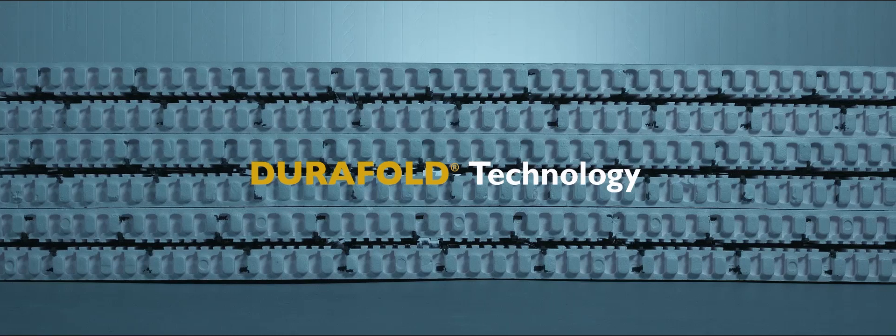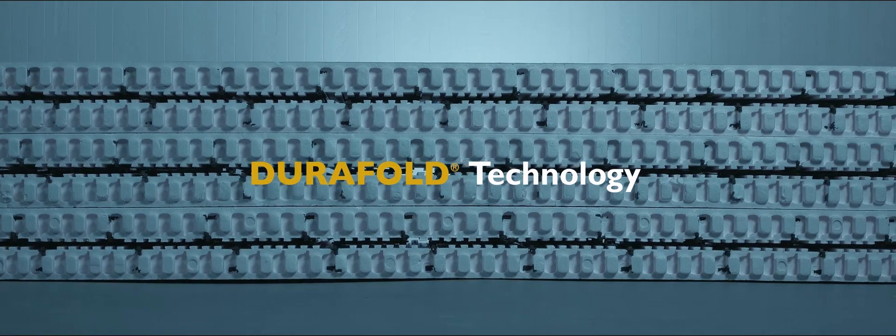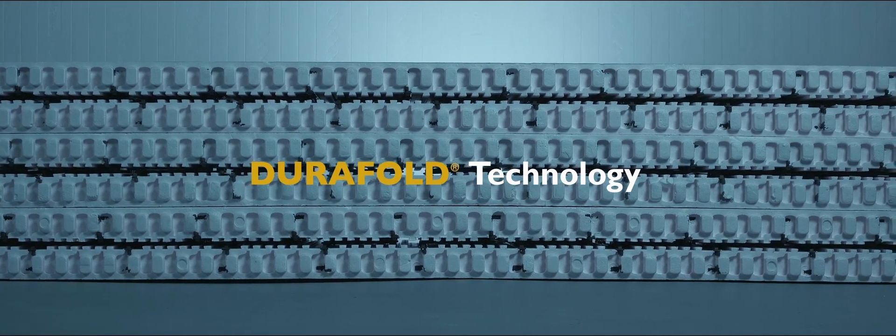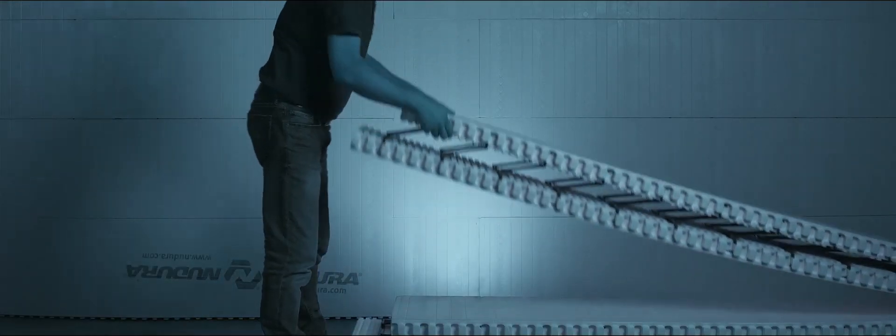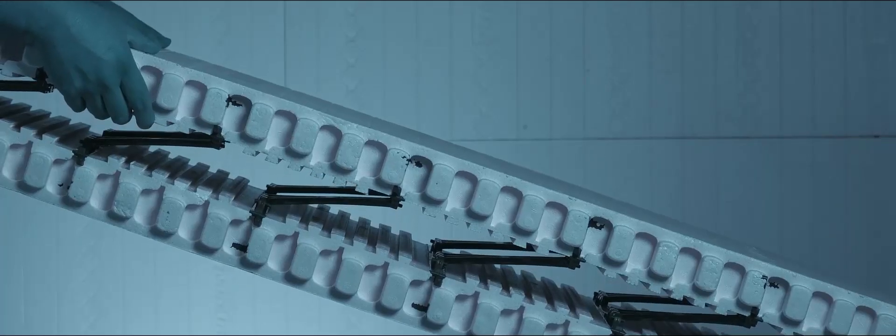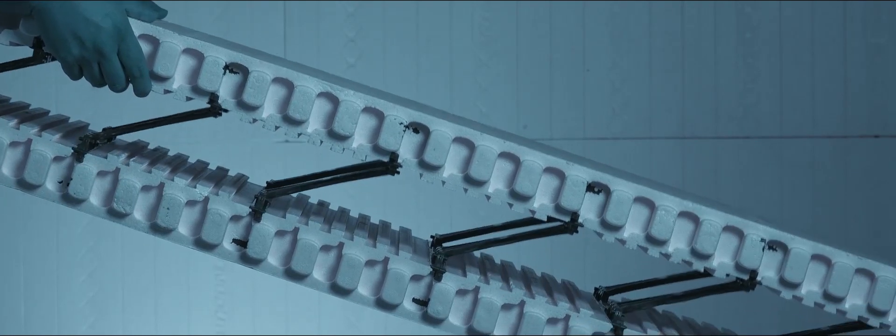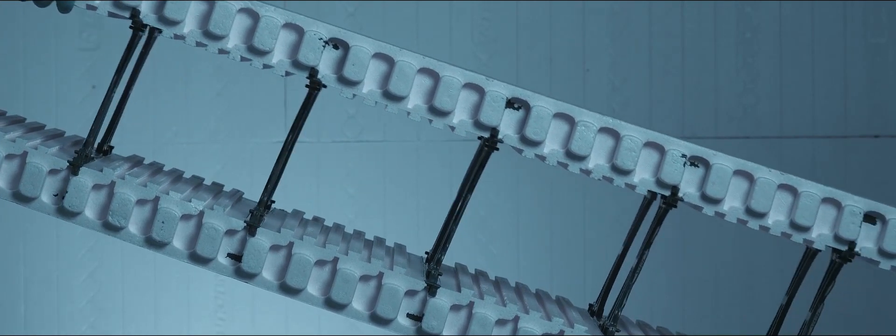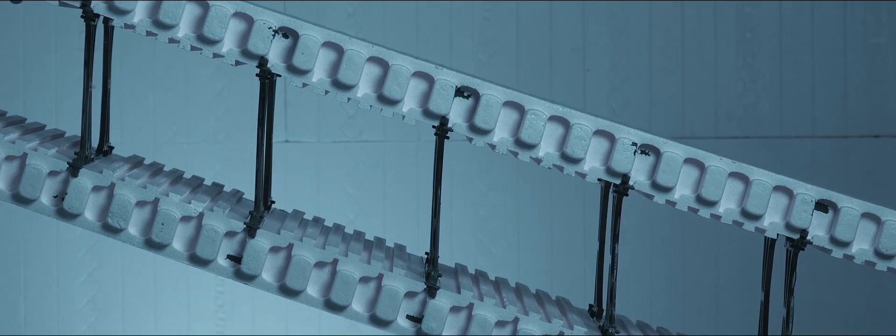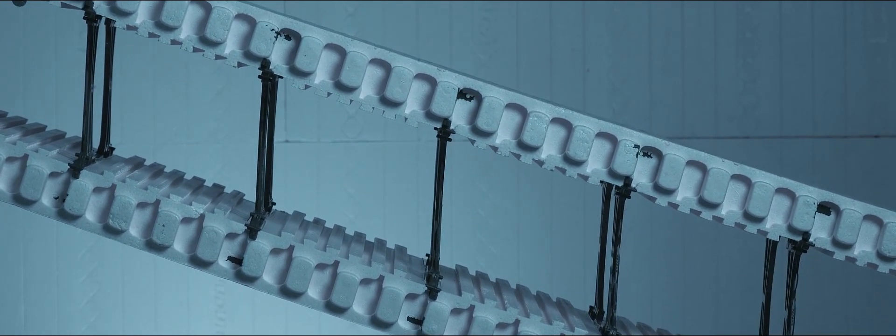Durafold technology allows NewDura ICF products to be shipped flat, compared to other forms on the market that are shipped fully assembled, resulting in the shipment of air. Simply unfold and stack.